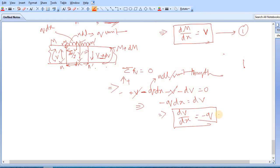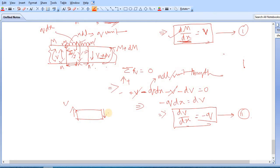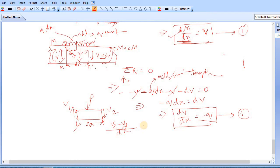So the first relation was: taking the derivative of bending moment with respect to x gives you the shear force. The second relation: if we take the derivative of shear force with respect to x, we get dV/dx equal to minus q, where q is the UDL intensity acting per unit length. In other words, V2 minus V1 divided by dx equals q. This is the second equation.